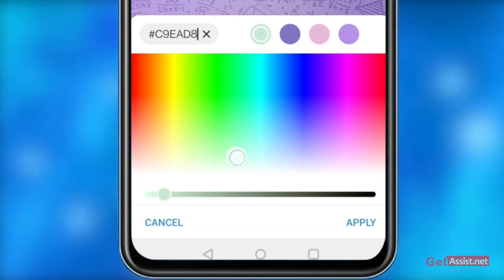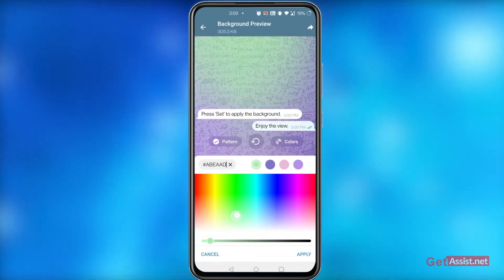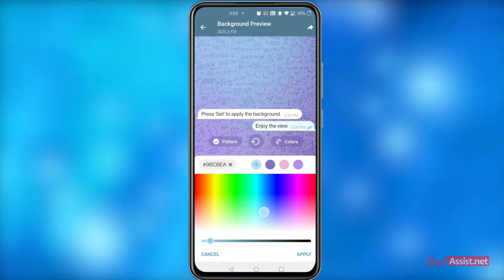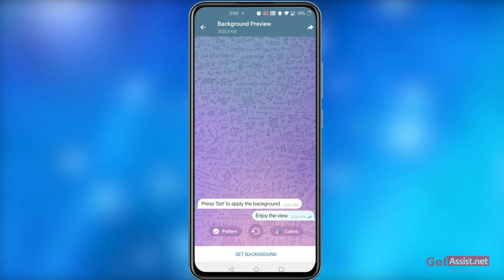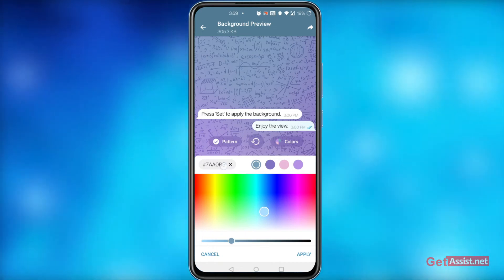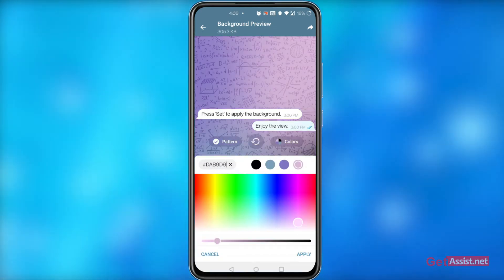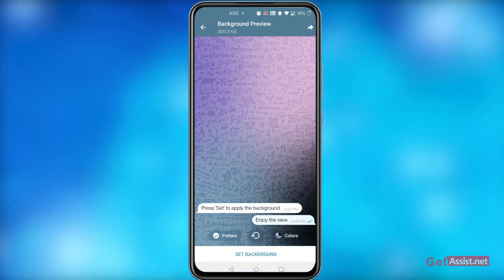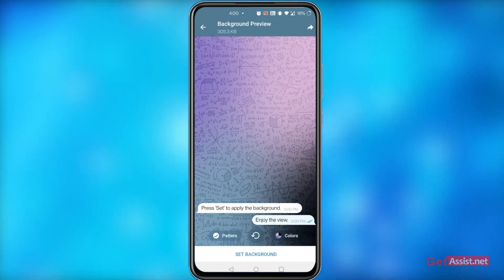Tap the Color option right next to the Pattern button. You will see a list of colors with their hex code based on how many colors are in the palette. Change any color by dragging the cursor across the color window or moving the slider at the bottom of the color settings. If you don't find a perfect color combination via the slider or color window, you can also directly add hex codes for your favorite colors. After making the changes, click Apply to see the final preview of your custom animated wallpaper. When you are satisfied, click on the Set Background button. By following these steps, you can easily customize the animated backgrounds.